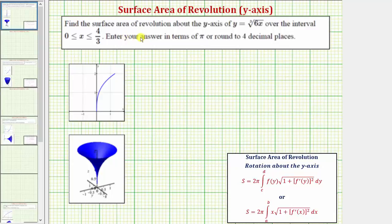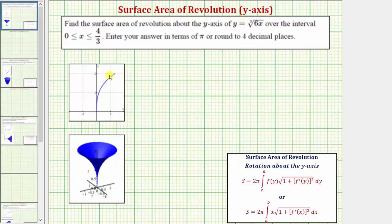We want to find the surface area of revolution about the y-axis of y equals the cube root of 6x, over the interval where x is greater than or equal to zero and less than or equal to four-thirds. The graph of the given function over this interval is graphed here.